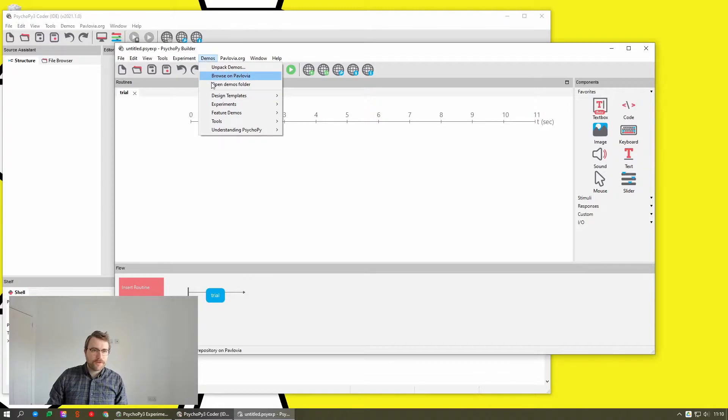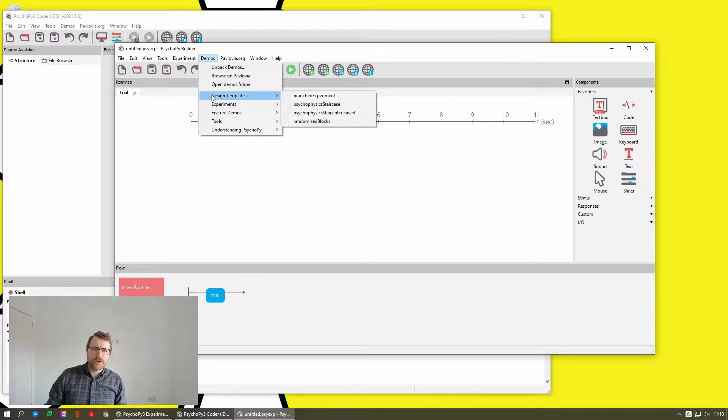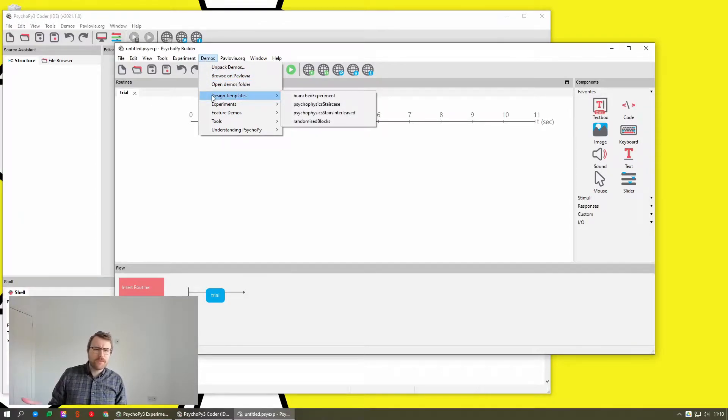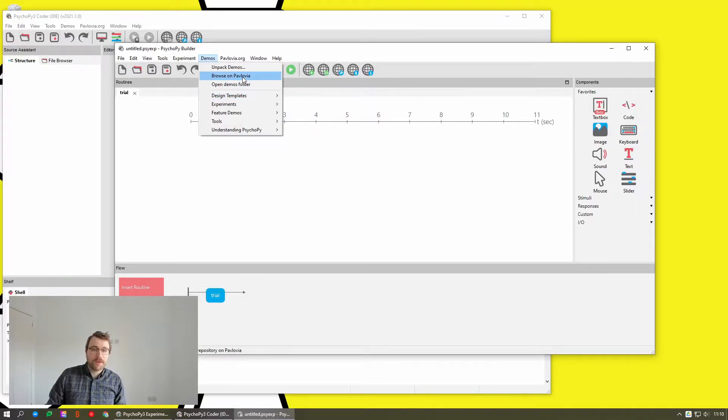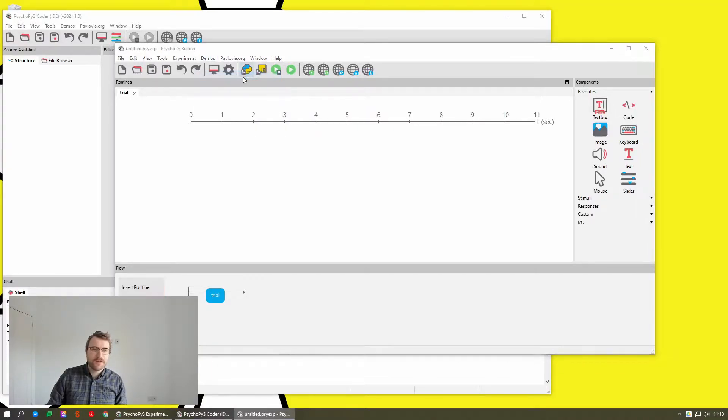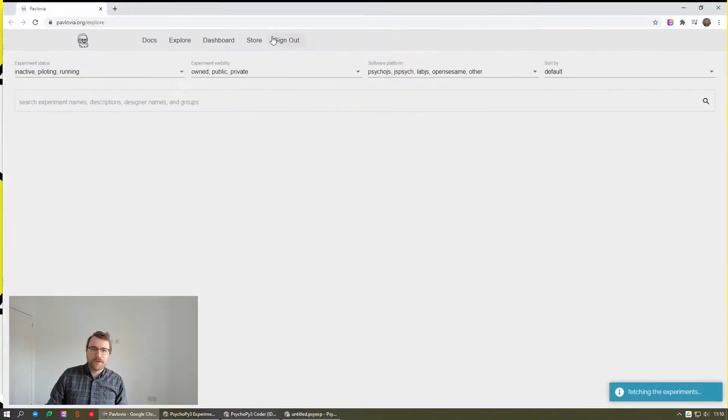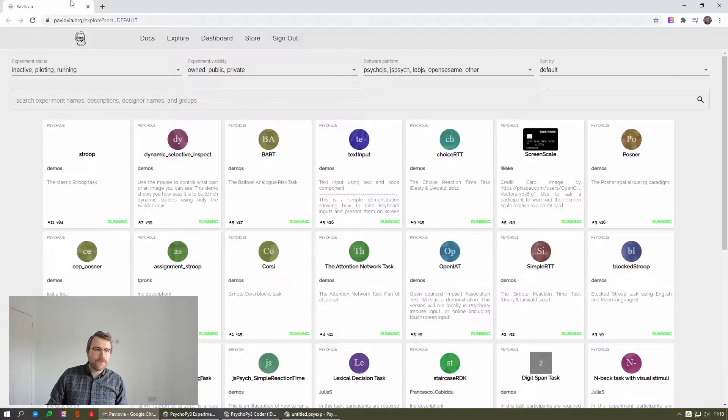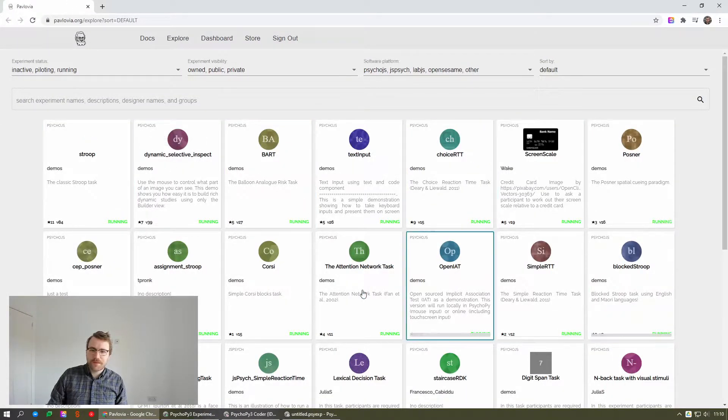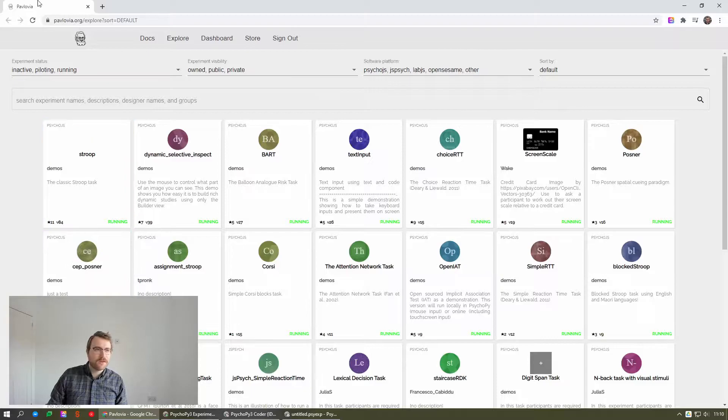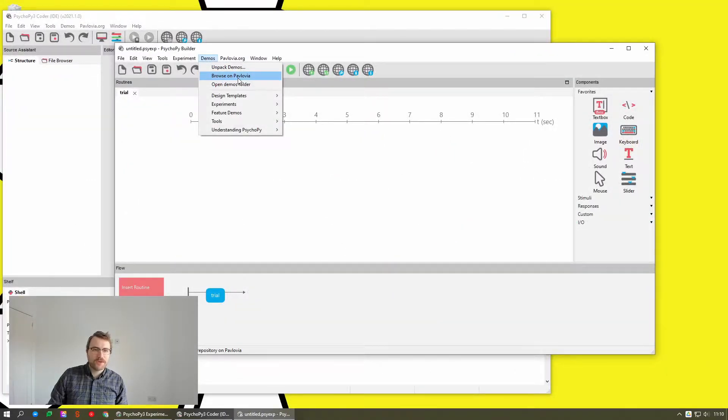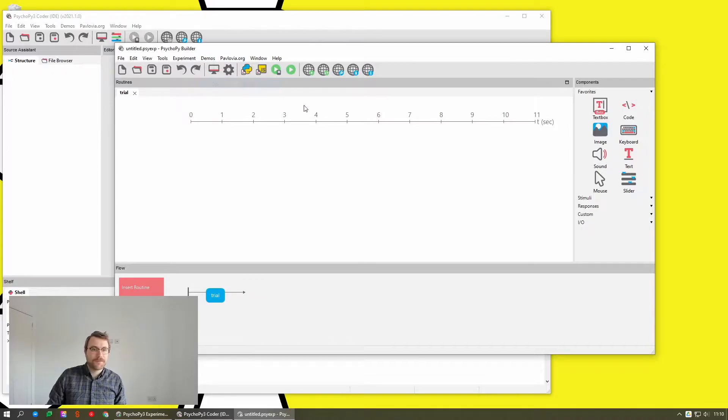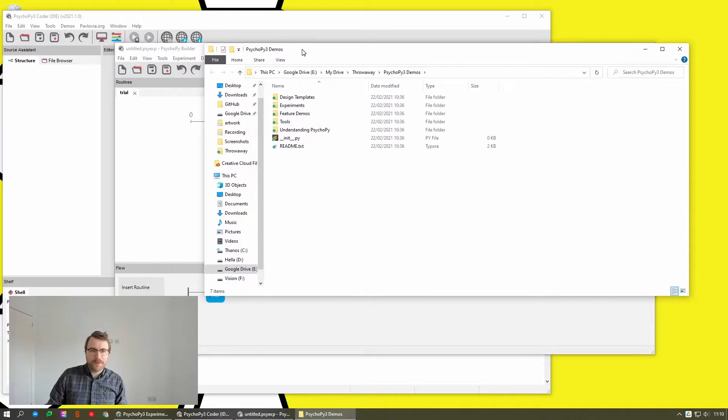So for those of you who have already unpacked your demos, you won't necessarily notice any difference other than there is now a button to browse on Pavlovia, which will open in your web browser the demos on Pavlovia and a handy button to open the demos folder which will open in Windows Explorer.